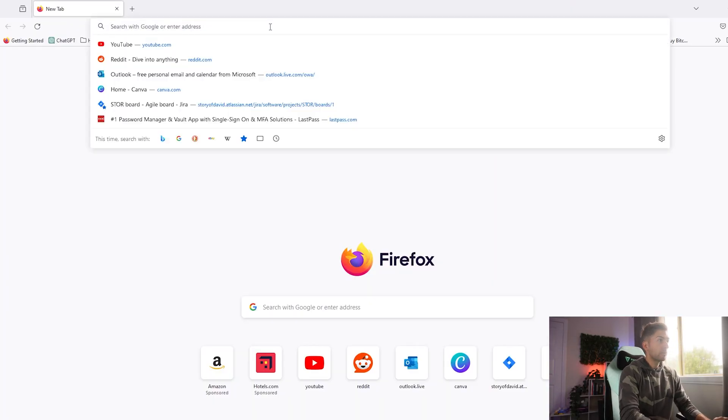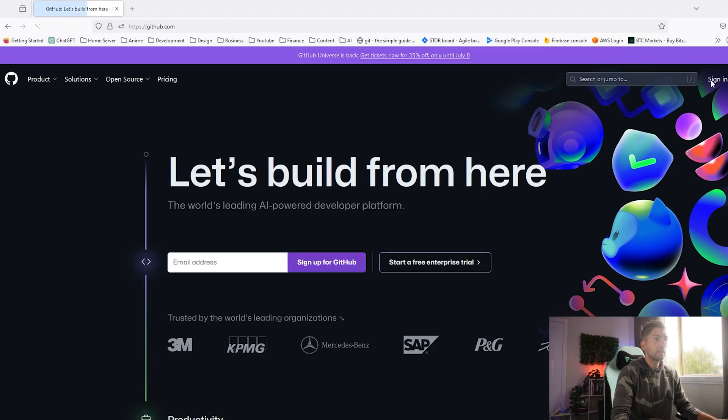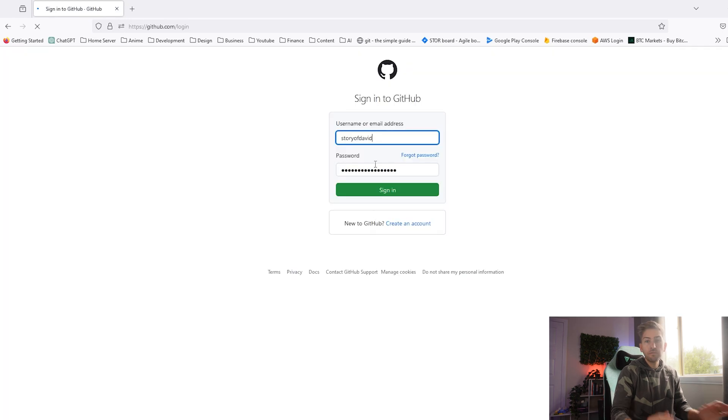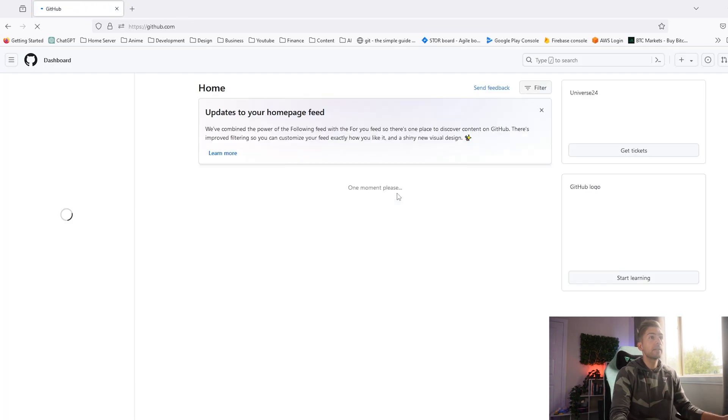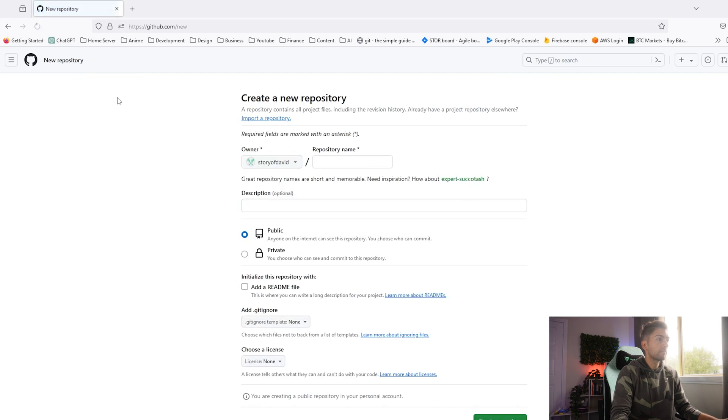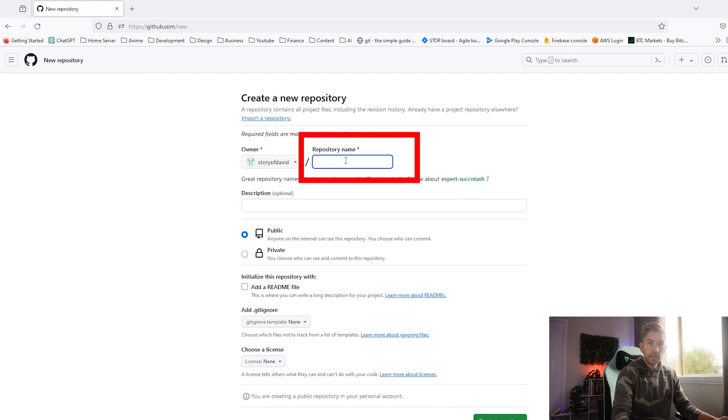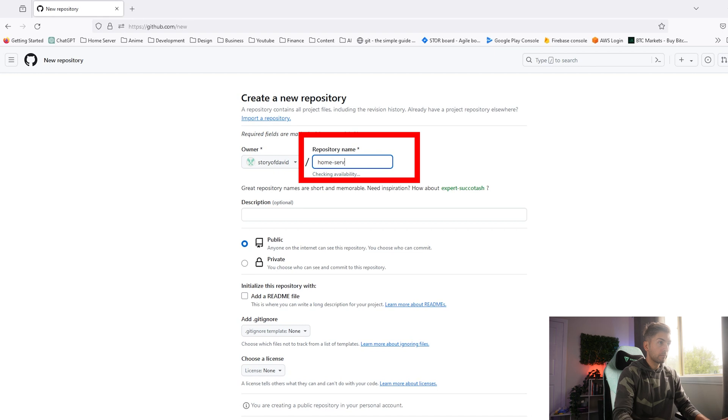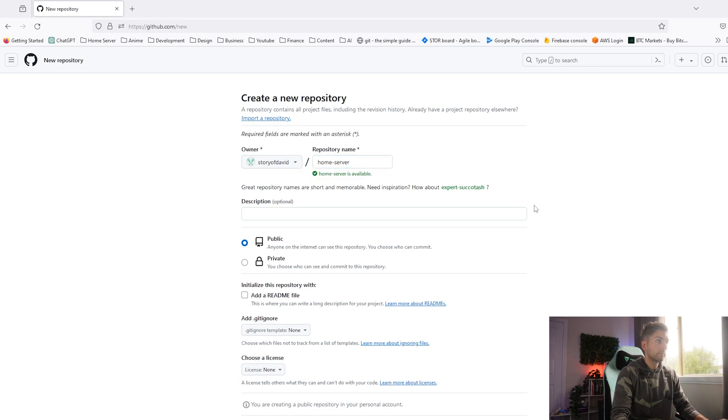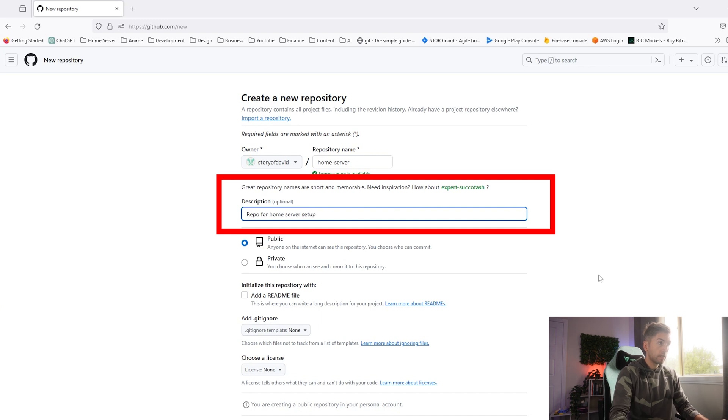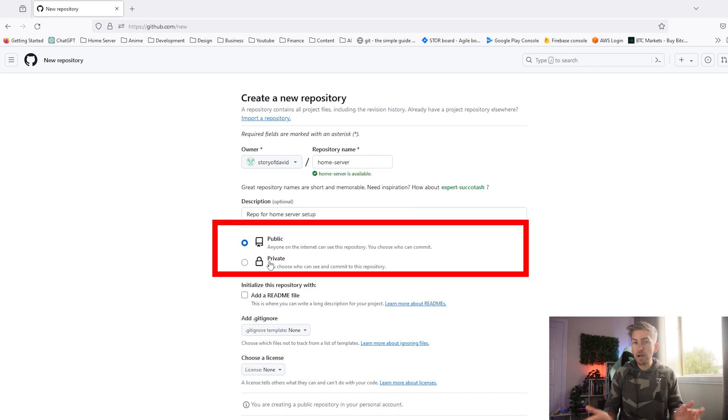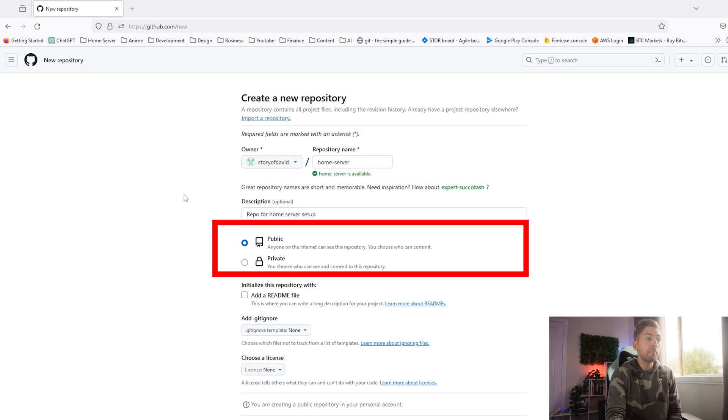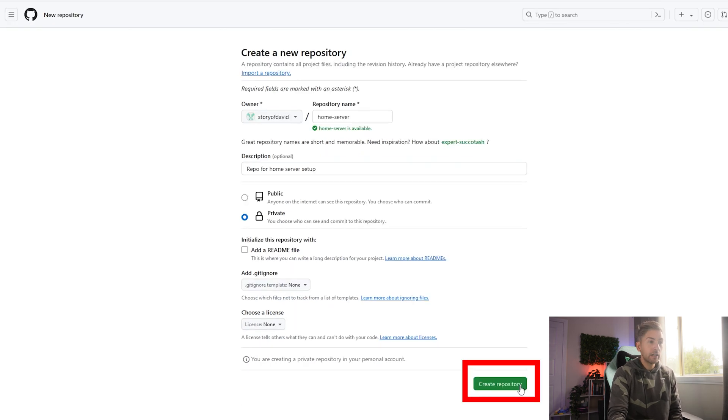To do this, we're going to head over to GitHub. Log in with your account. If you don't have one, just create one. We're going to go ahead and create a new repo. Give it a name. Choose whether you want it to be public or private. I'm going to go ahead and make this a private repo and click create repository.